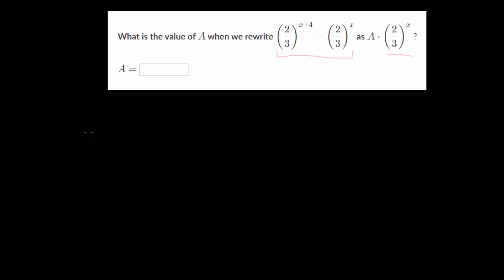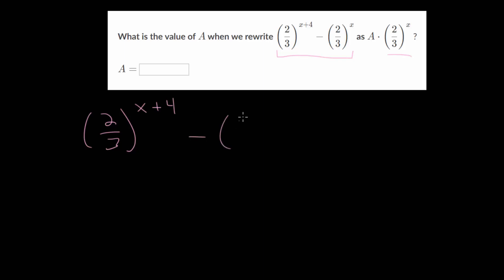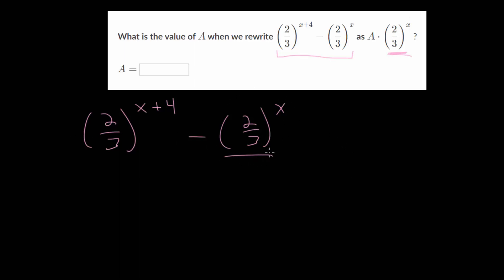To do that, let's first start by rewriting everything. So, we have 2 thirds raised to the x plus 4 power, and then we're subtracting 2 thirds to the x. Now, somehow, we need to separate this 2 thirds to the x so that we can combine these two terms. For this second term we already have 2 thirds to the x power, but in this first term we have 2 thirds to the x plus 4. So, somehow, we've got to separate the exponent of 4 and the exponent of x.